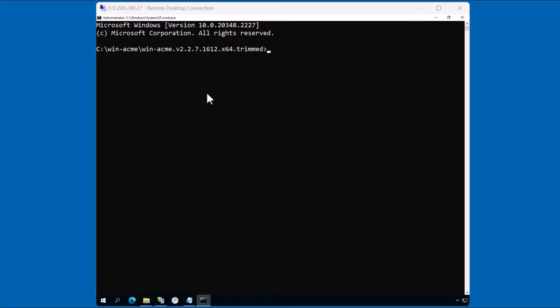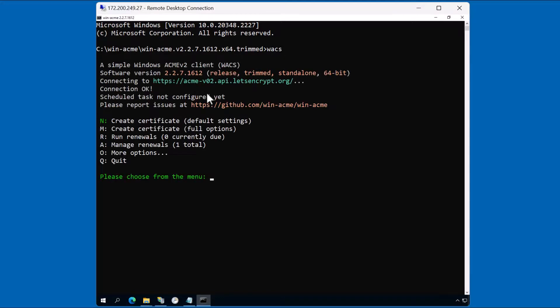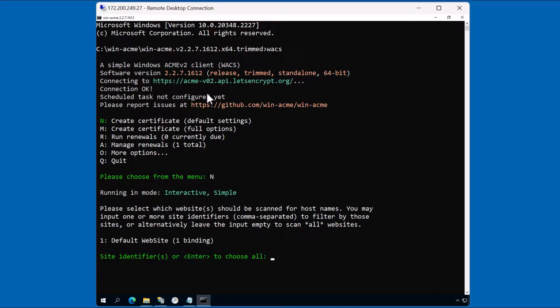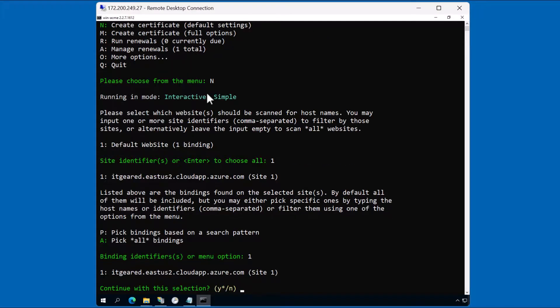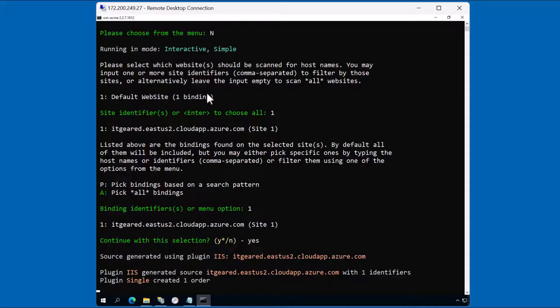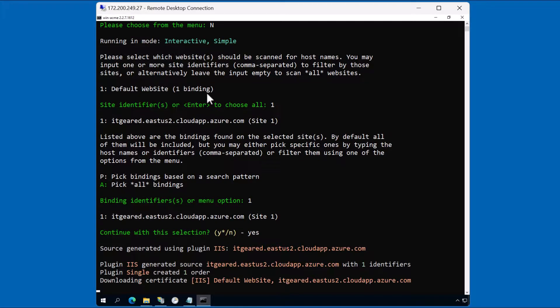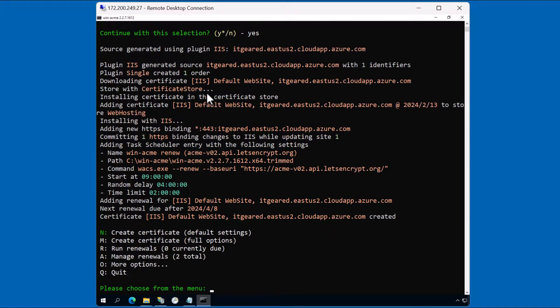Okay, now that we're in the command line, let's launch the client. We're going to type in capital N to create the certificate. The client found a default website. We'll click number one. We'll pick one for this binding. And we'll continue with the selection by clicking Y. And that's all there is to it.